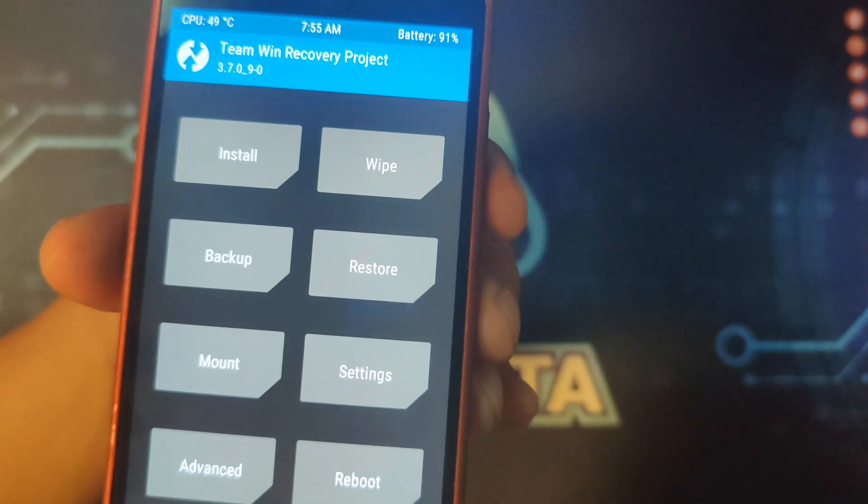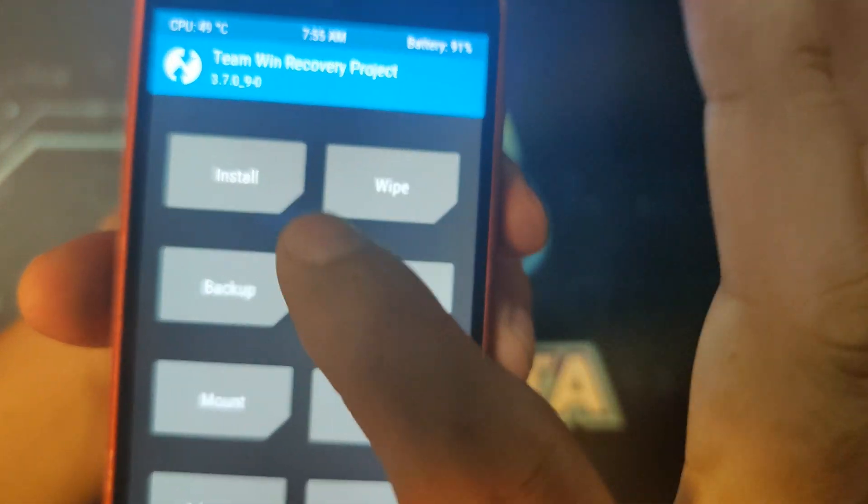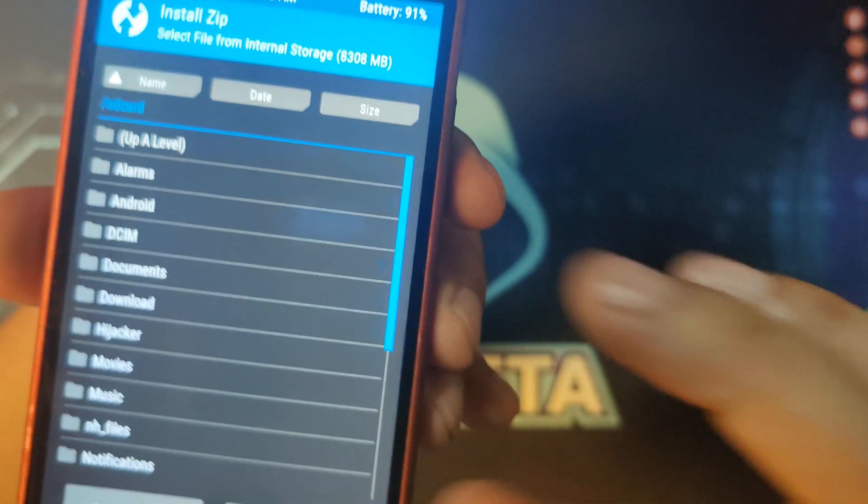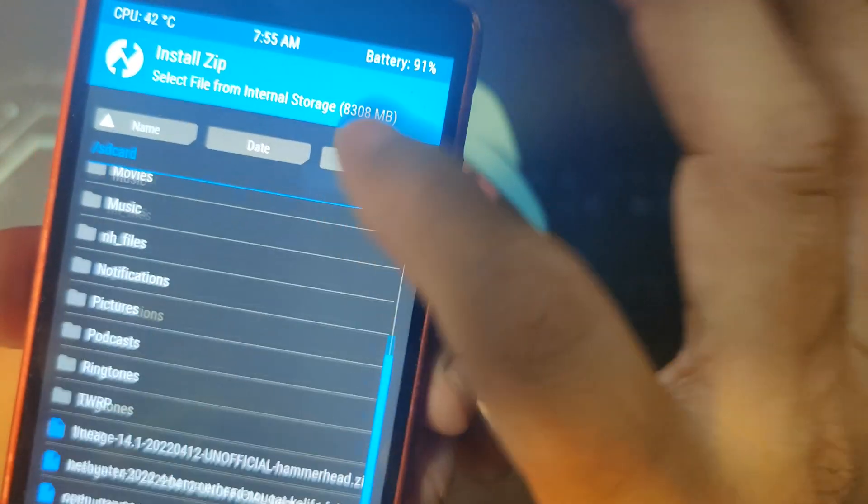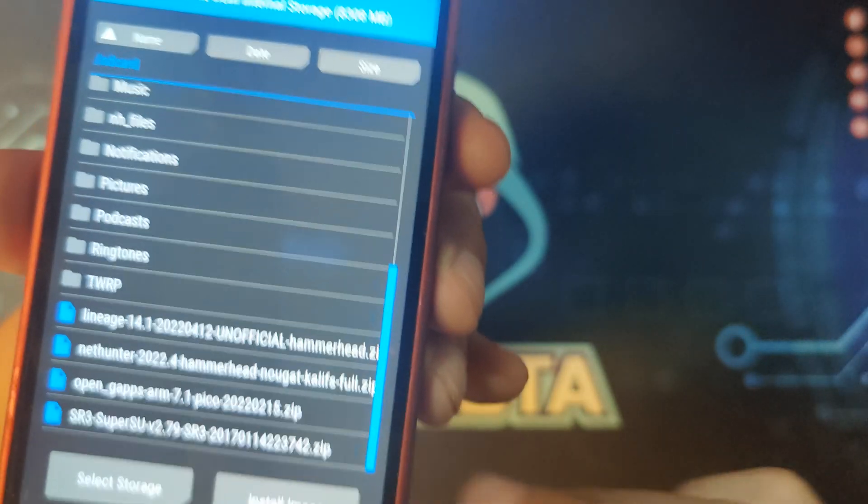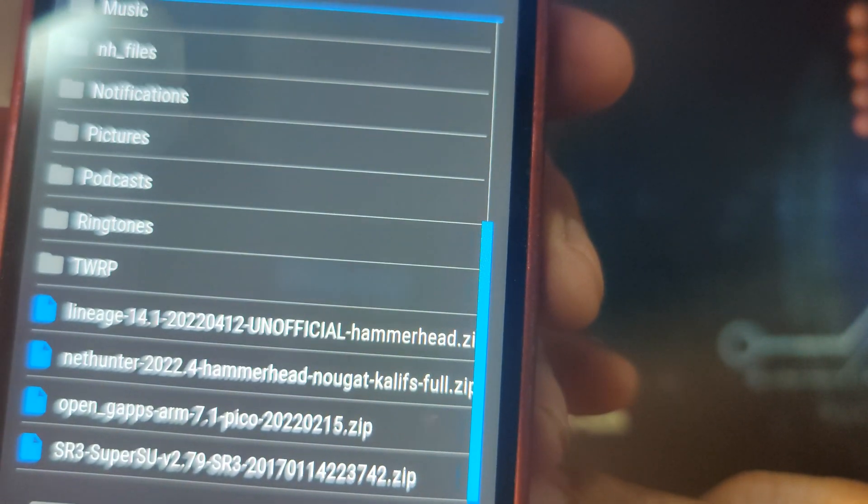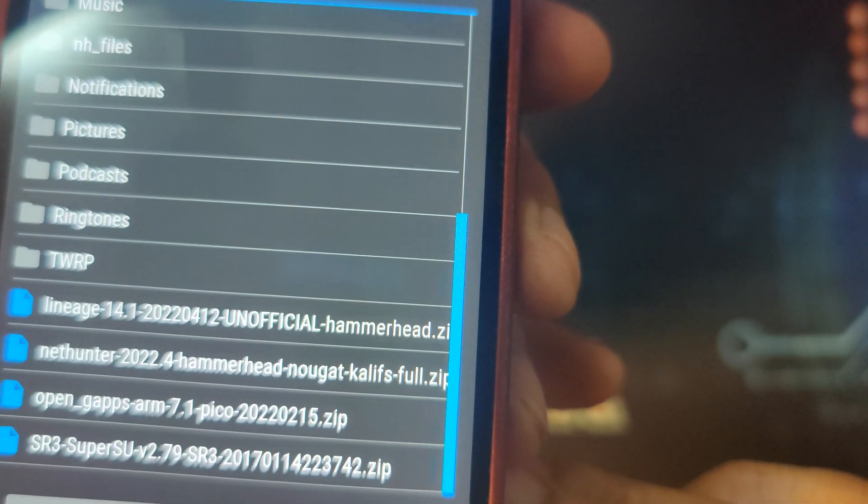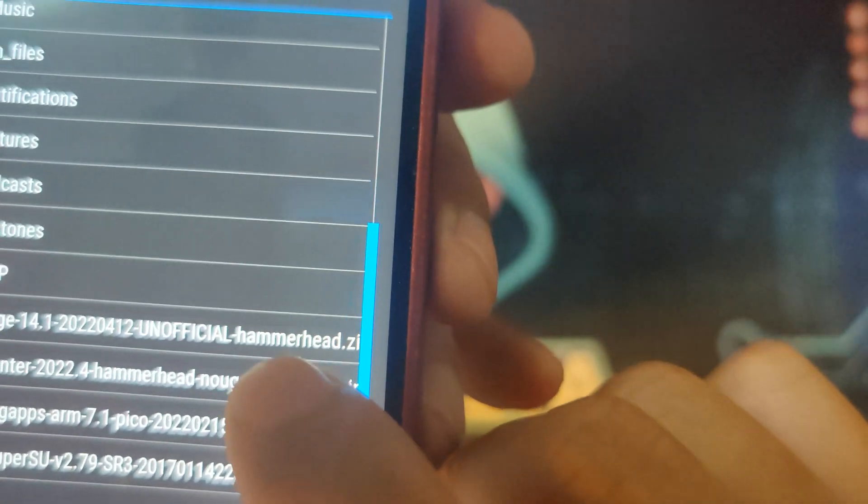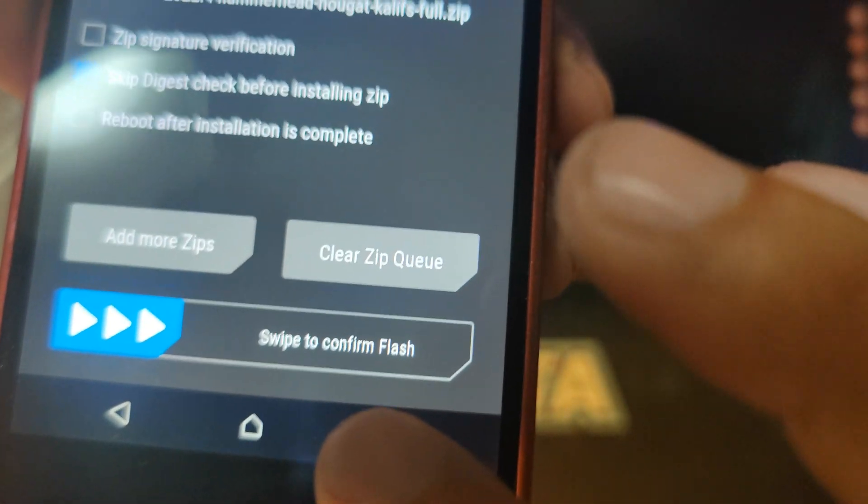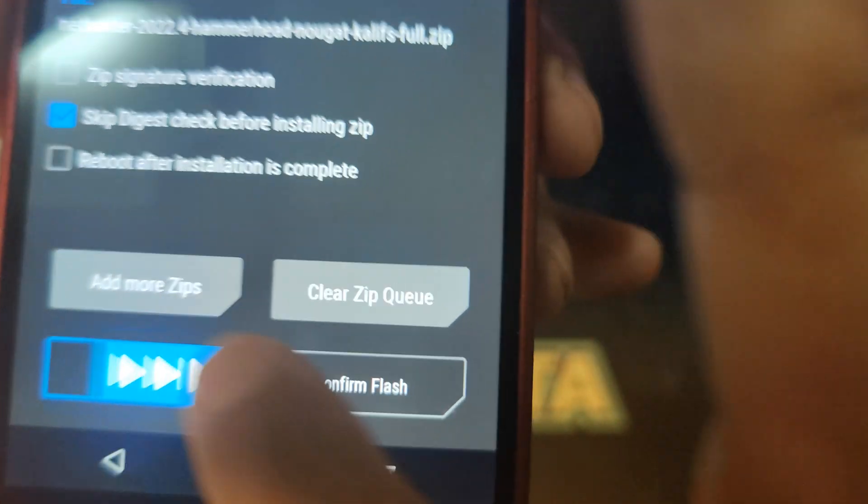Now the next thing that you need to do is click install. Now here, just browse the NetHunter image that you have, click it, and swipe to confirm.